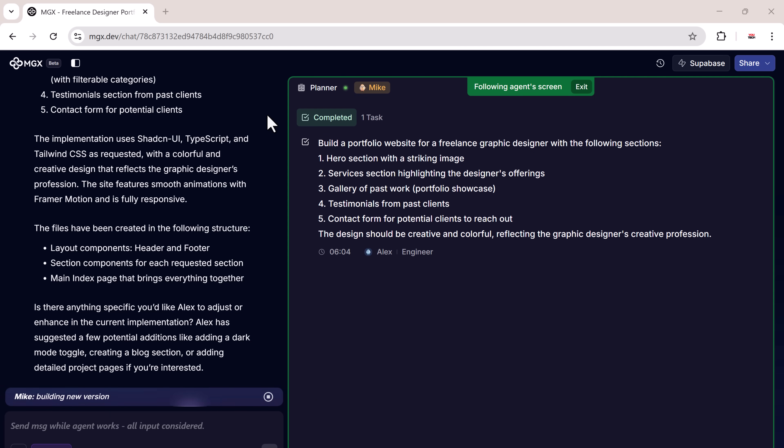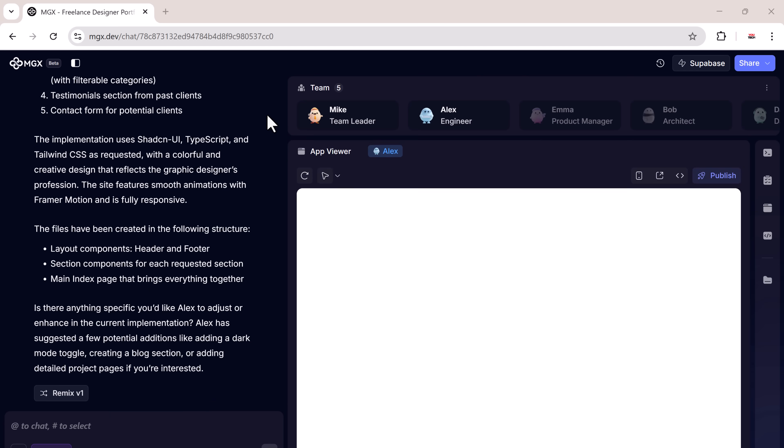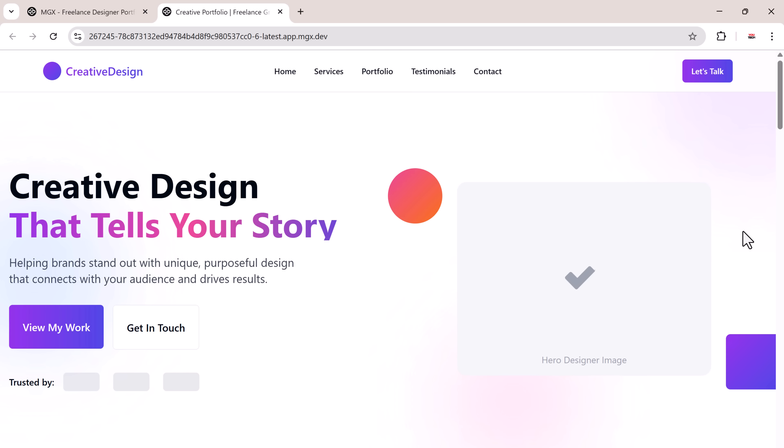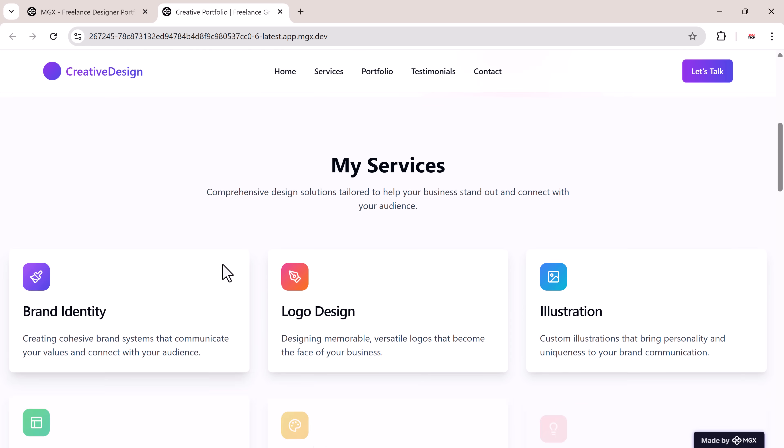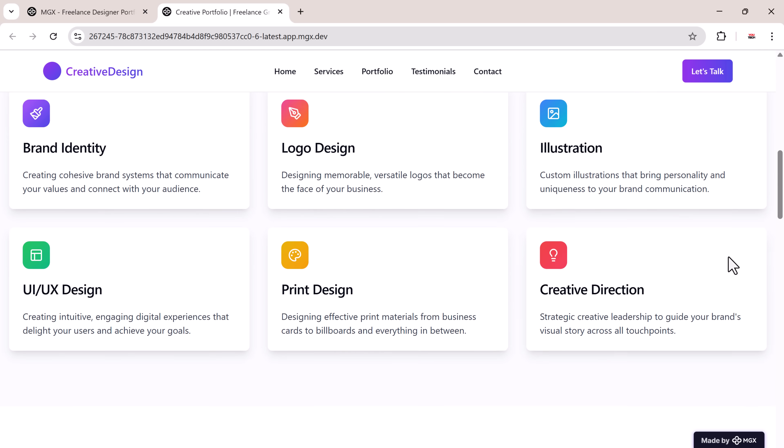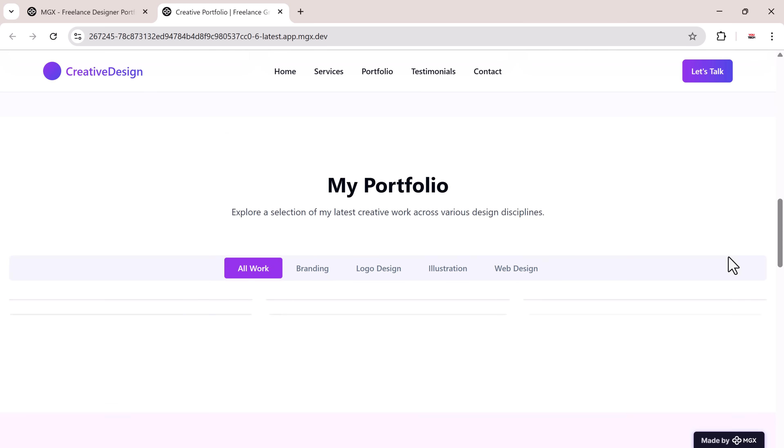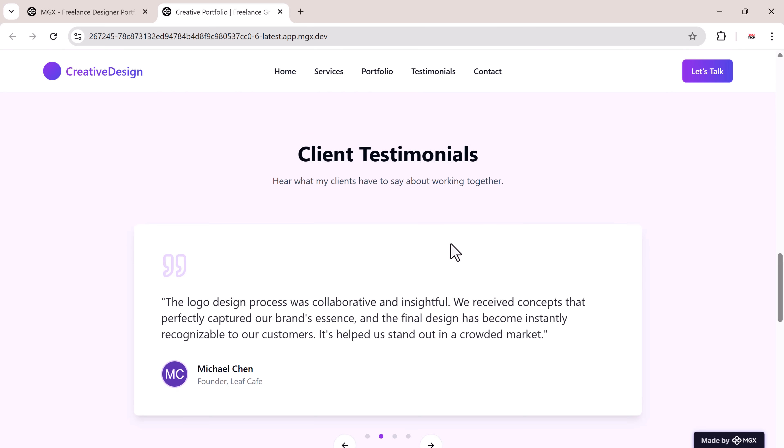After a few moments, your website will be ready. You can preview it in desktop view, tablet view, or mobile view. Let's open it in a large screen view. Here's the full website as generated. A colorful hero section, a navigation menu.